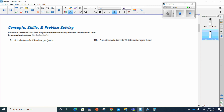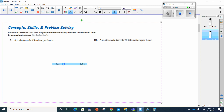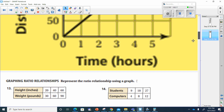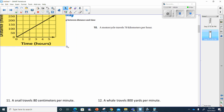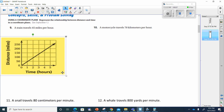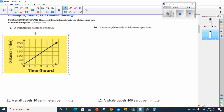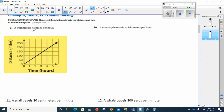Represent the relationship between distance and time in a coordinate plane. A train travels 48 miles per hour — they want us to put this in a graph. We can see that 45 miles an hour is represented by this graph because it almost looks like it goes through 50, but at two hours it's not quite at 103, and it's definitely not at 150, so you can't say it's on 50.